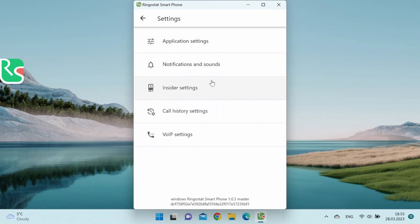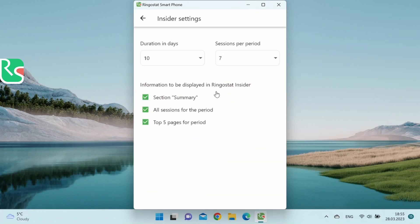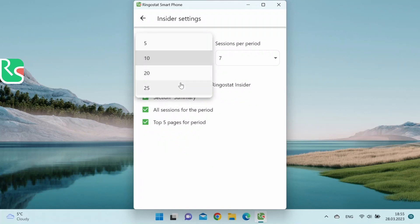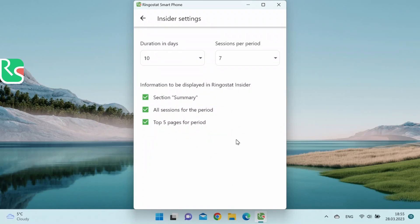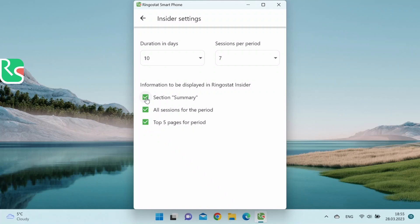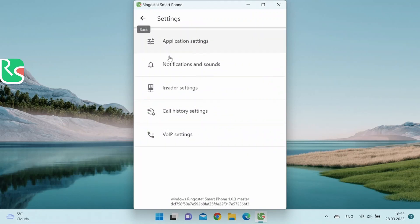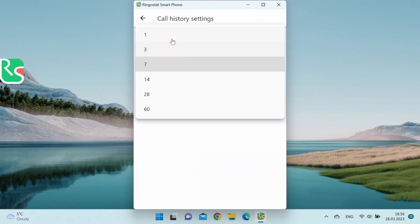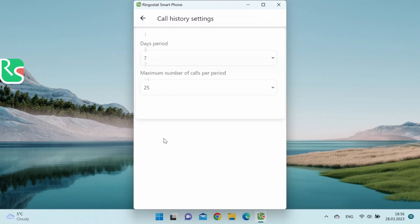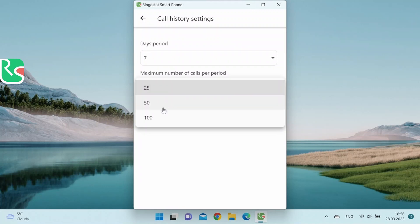You can turn off push notifications for messenger in the notification settings. You can change insider settings in the next section. Here you can change the period in days for which the information about the user's sessions and calls is displayed, the number of sessions that can be viewed for the specified period. You can also choose to show the following: summary information about the user, all sessions for the specified period, and five pages most frequently visited by a particular user during the selected period. You can change the call history setting: the number of days for which the data will be displayed and the maximum number of calls that will be displayed for the specific period.